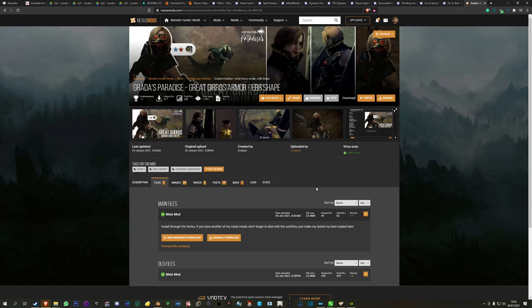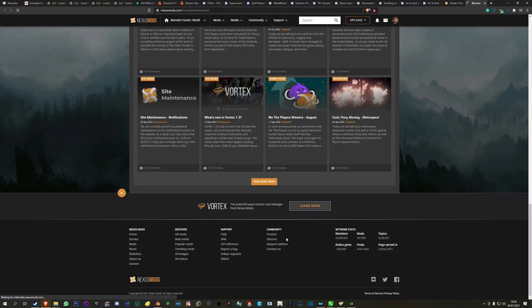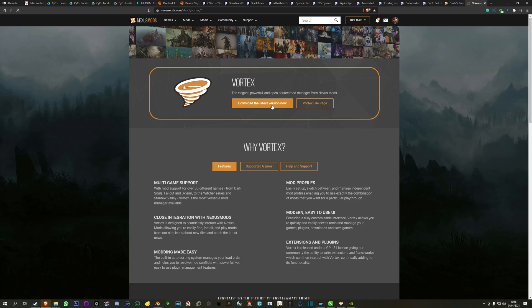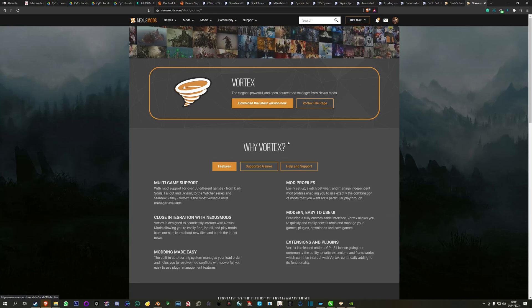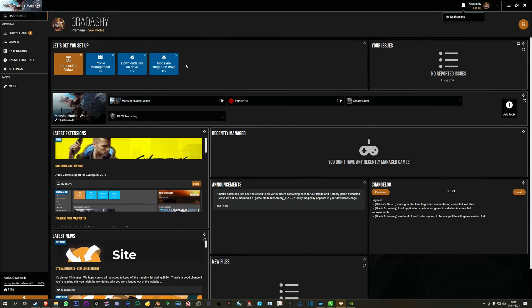Initially, the first thing you need to do is go to the Nexus, learn more, download the legacy version, install. Simple. Show that screen, you select Monster Hunter and everything is okay.